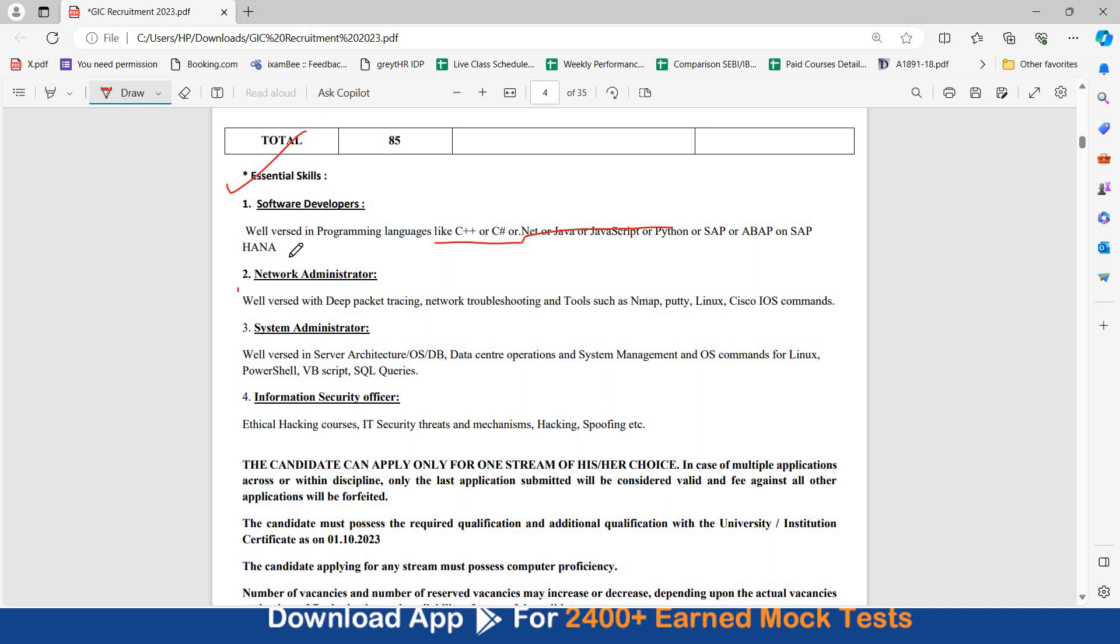As network administrator, you should be well versed with deep packet tracing, network troubleshooting and tools such as Nmap, PuTTY, Linux, Cisco, iOS commands. As a system administrator, you should be well versed in server architecture, OS, DB, data center operations, system management, all these other areas.